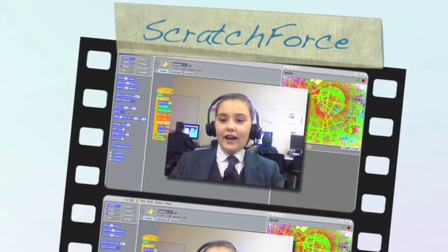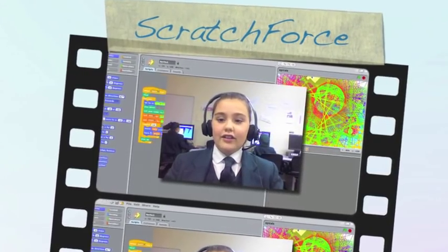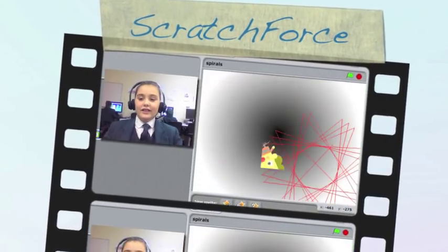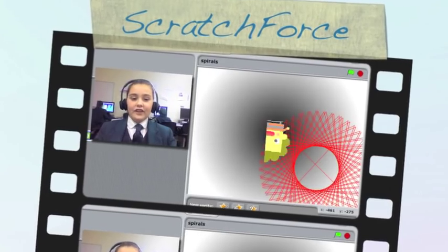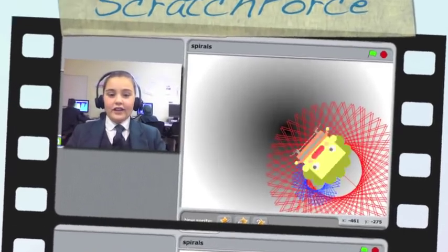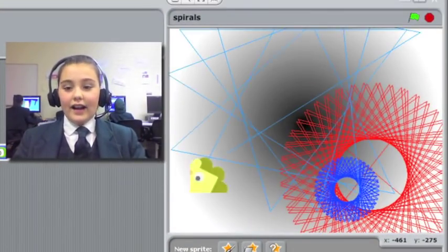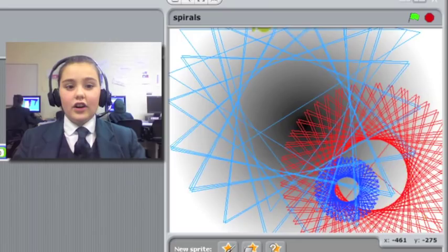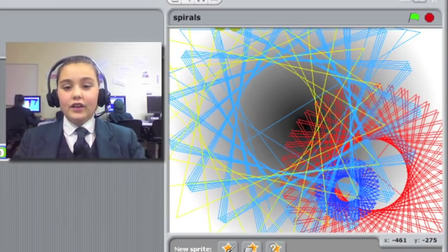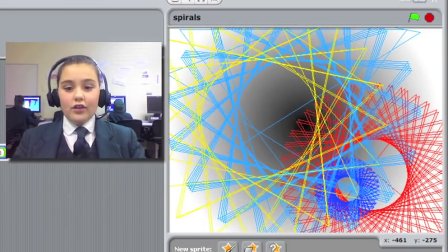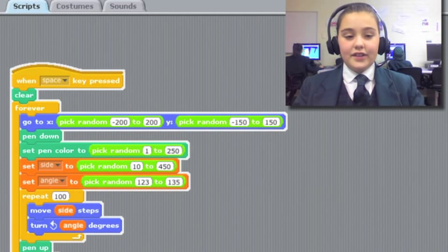The great thing about this program is that there's a lot of random numbers and colors, so it's not all the same, not all the same colors or same sizes.